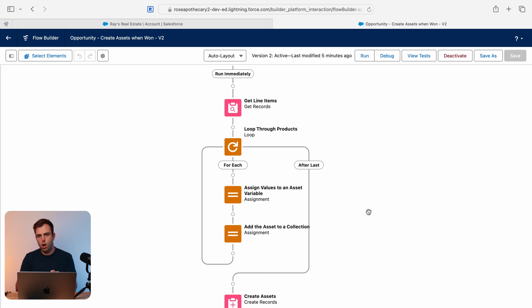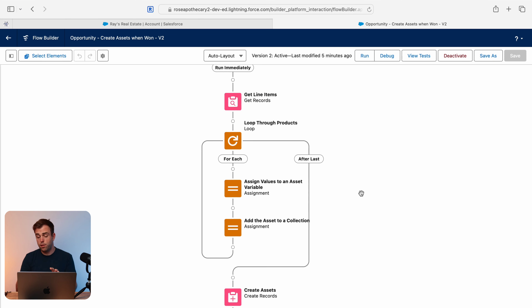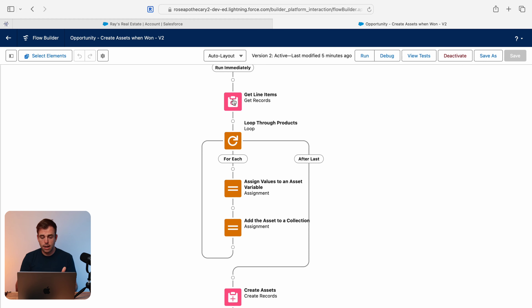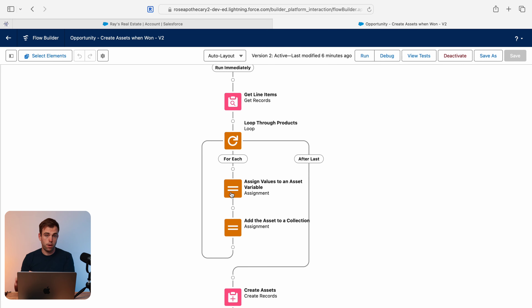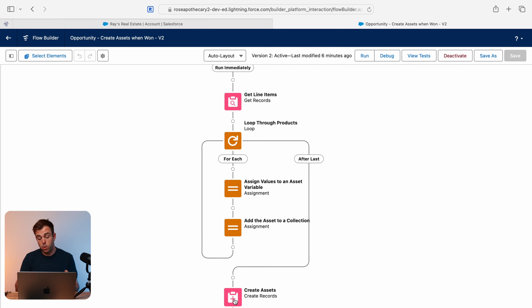Okay, let's get into it. A quick overview of the way this flow operates: when the opportunity is closed won, it starts. We then get all the line items related to that opportunity, loop through each one, take the values from the line item, assign it to a new asset record, and add that asset record to a collection. At the end of the flow, we create all those assets at once.